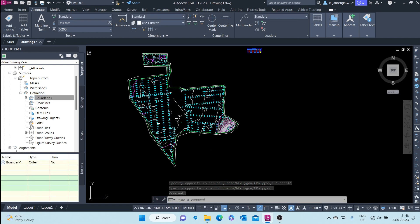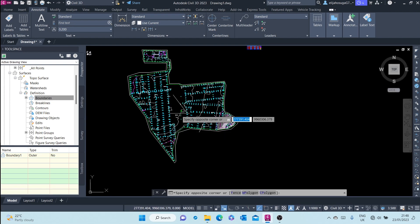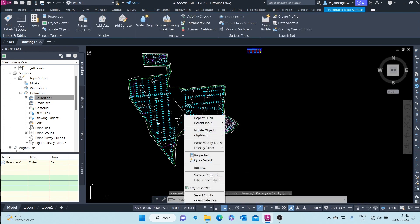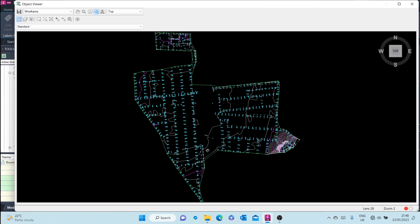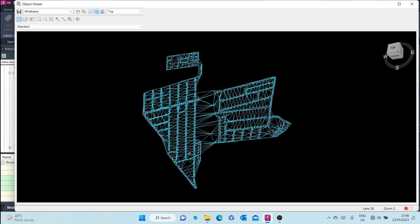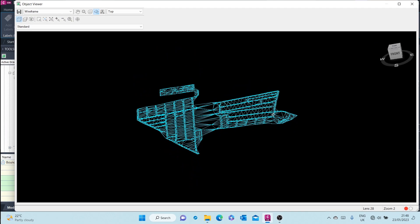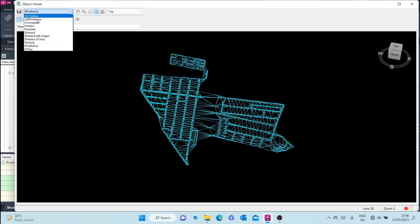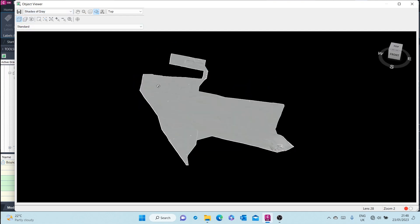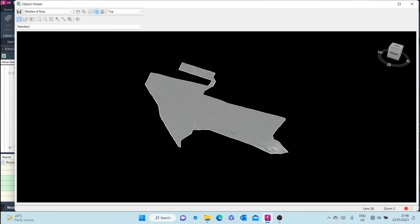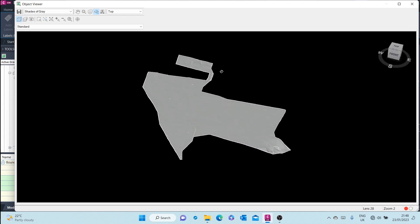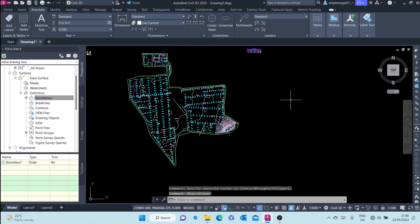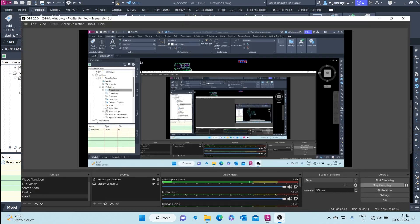Our boundary has been created. Let's right-click and go to Object Viewer. We still have our surface but now we've cropped off the excess areas. And that's how you create a boundary.